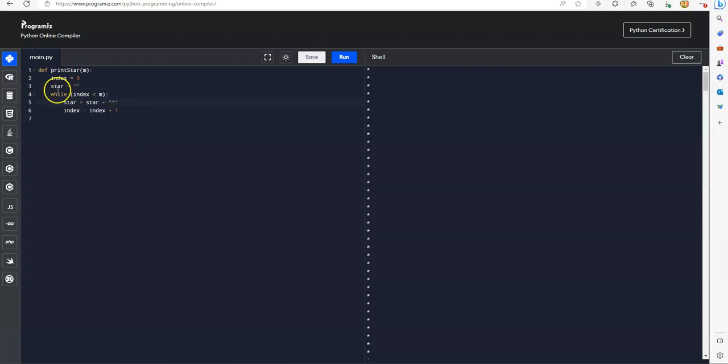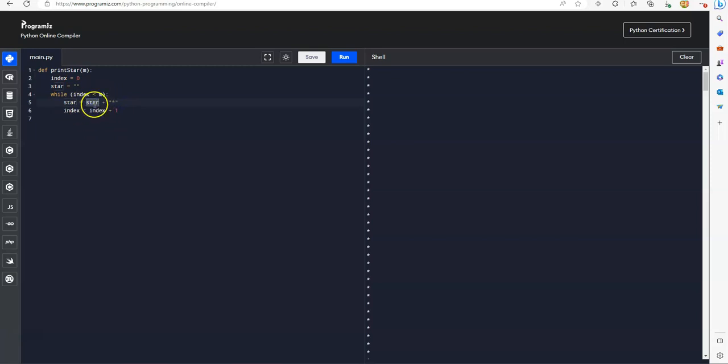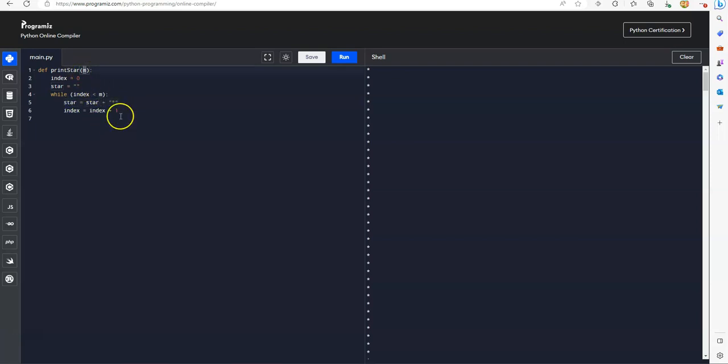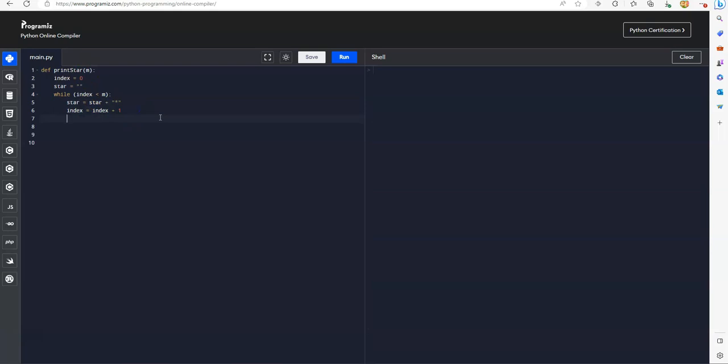So for the first loop, when the initial star is zero, zero plus star, then the star will become one star. And when the next loop comes, this star becomes one star. One star plus one star, there will be two star. So the numbers of stars depends on the number of m.